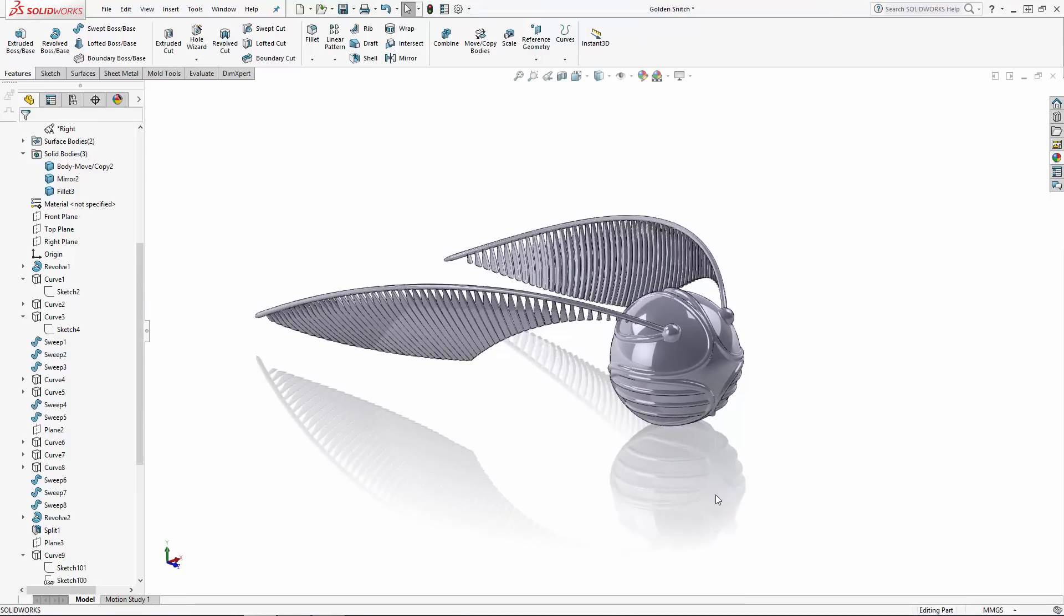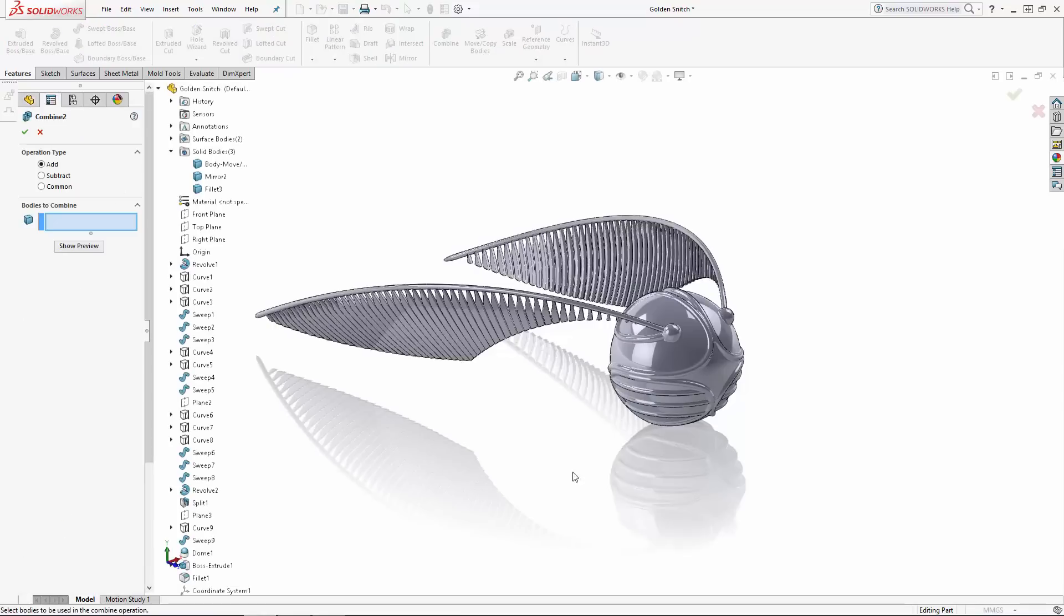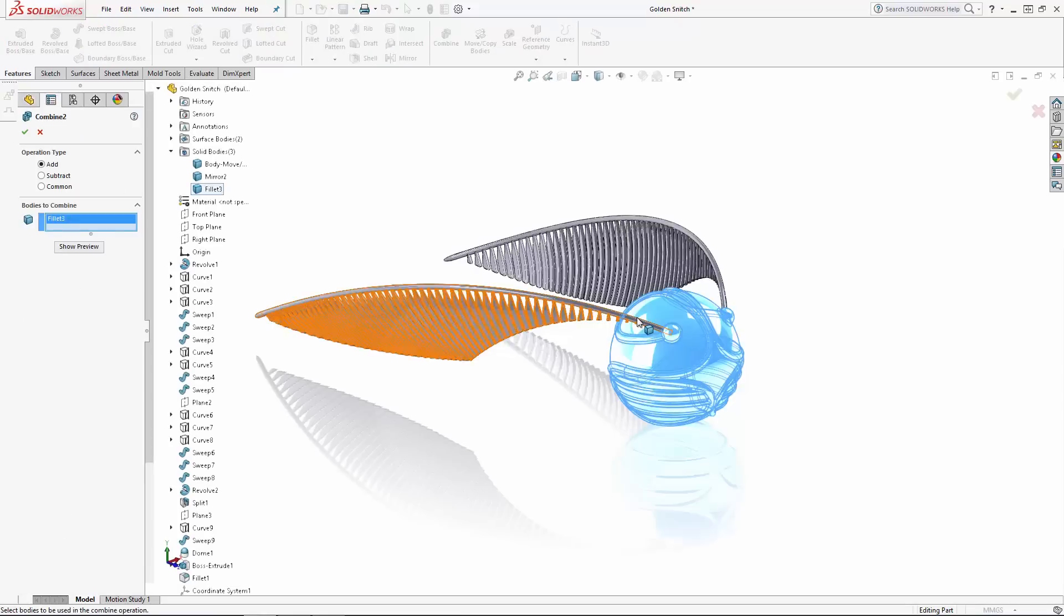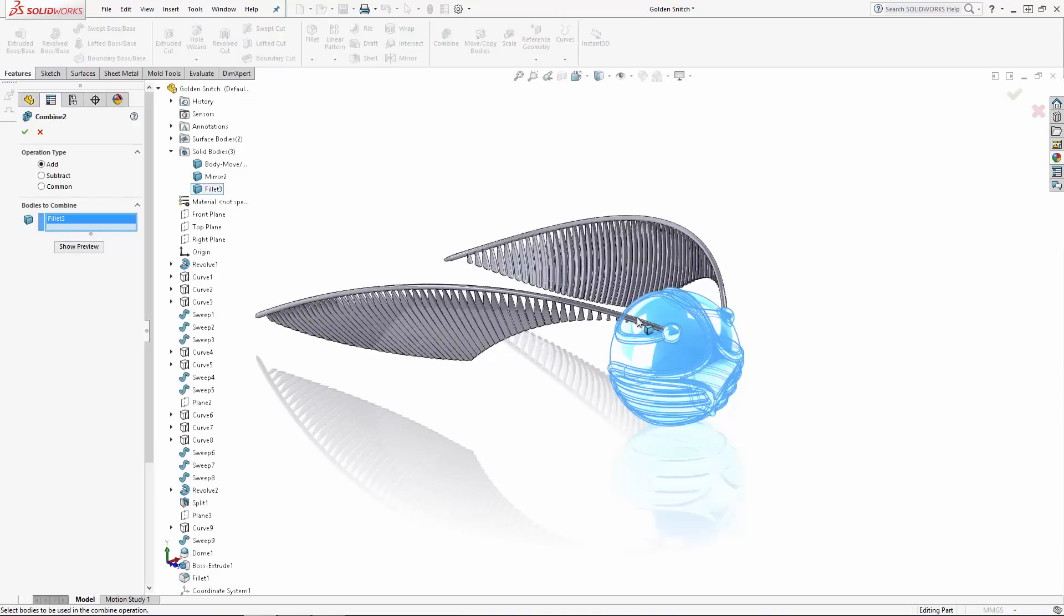Finally, we can combine the wings to the main body using the Combine tool. Just ensure you have the Add operation type selected.